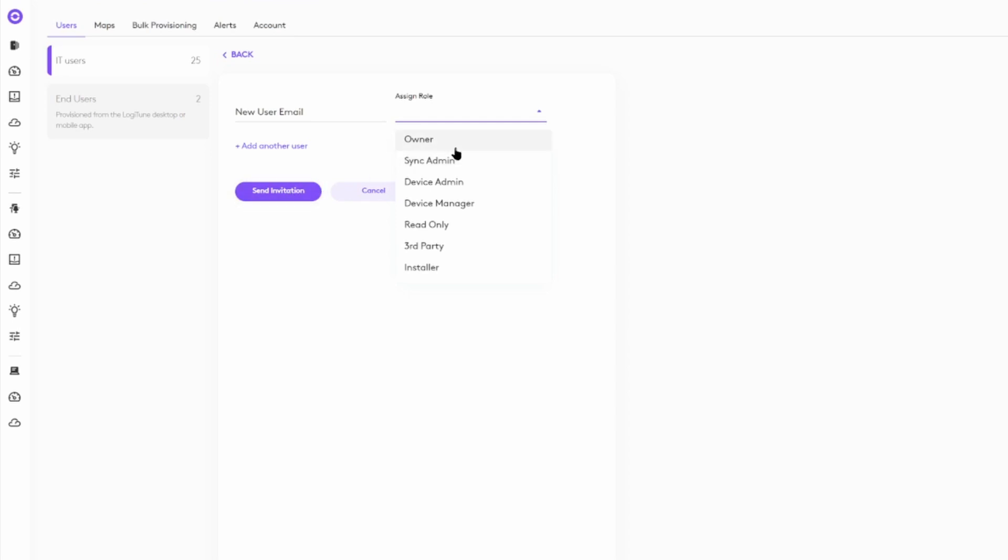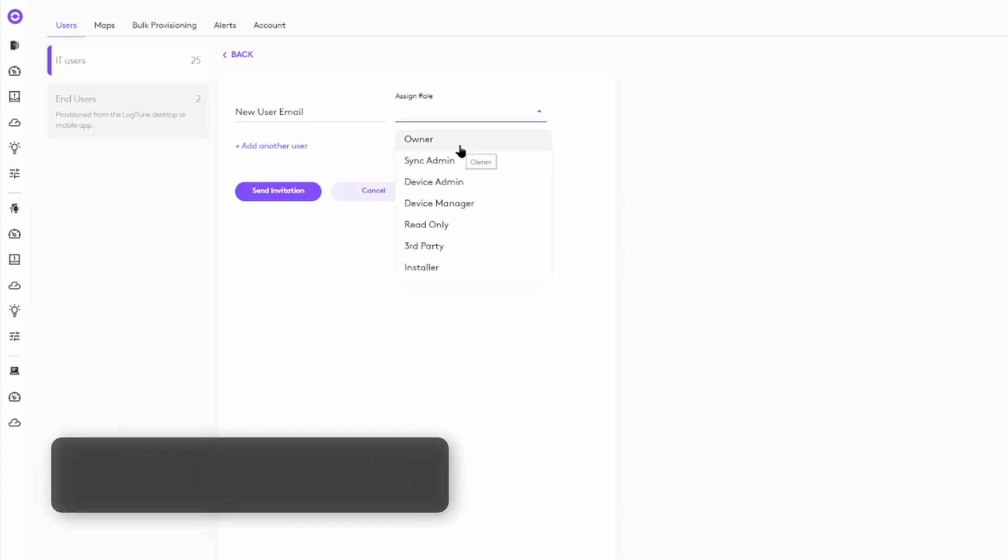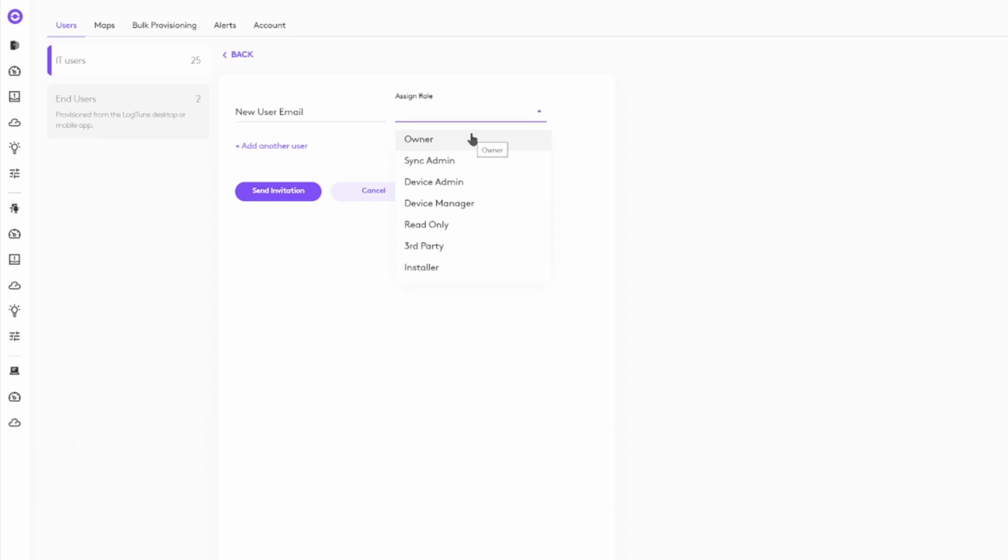Let's spend a minute covering the available roles. At the top of the list, with all permissions, is the owner. In addition to having access to any and every group, device, setting, and configuration, owners can uniquely add and remove users from the organization.